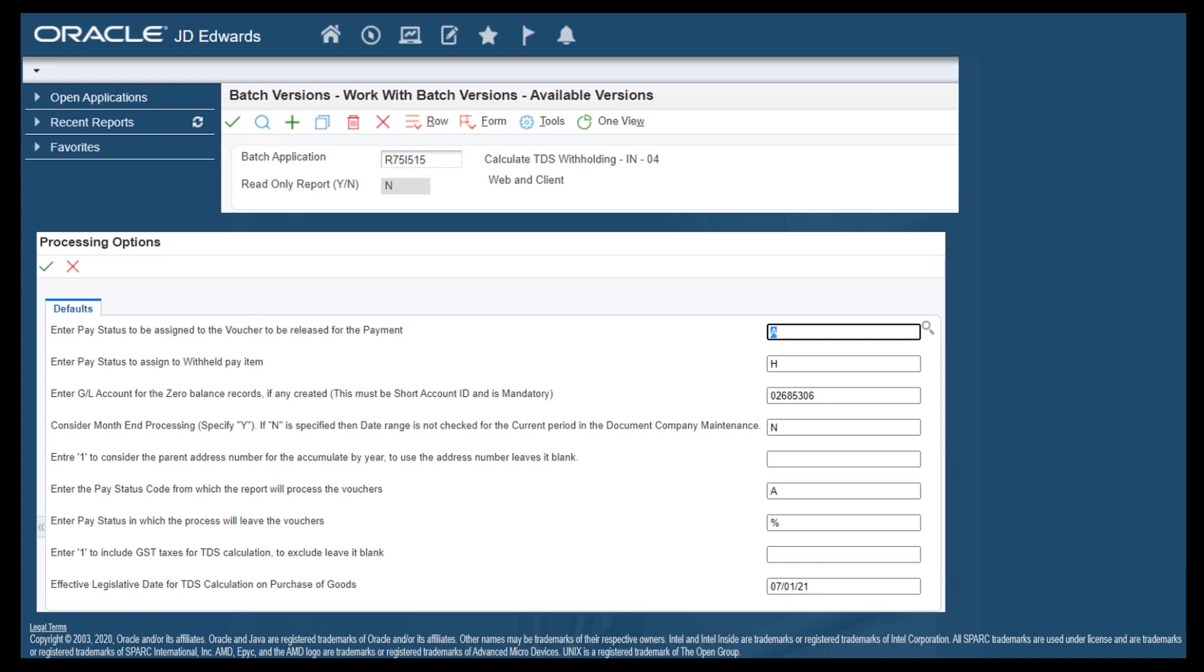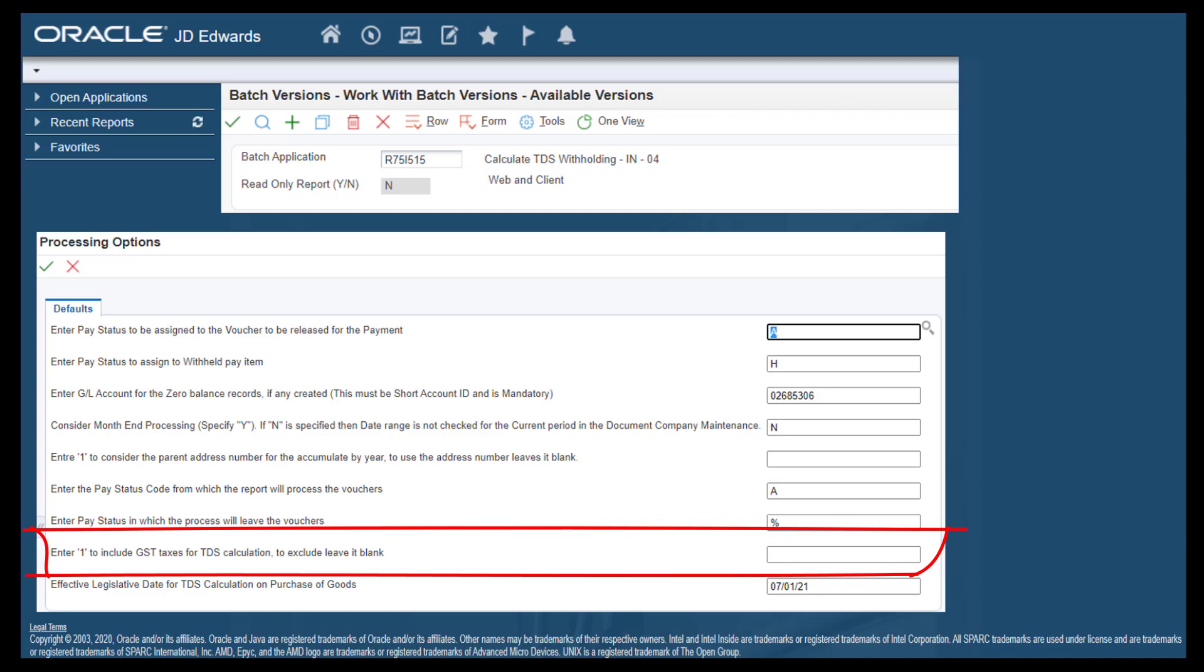JD Edwards also allows you a choice to include or to exclude the GST amounts on TDS in the report. They are said to be excluded, but if you have a need to include them, you have a processing option available for that.